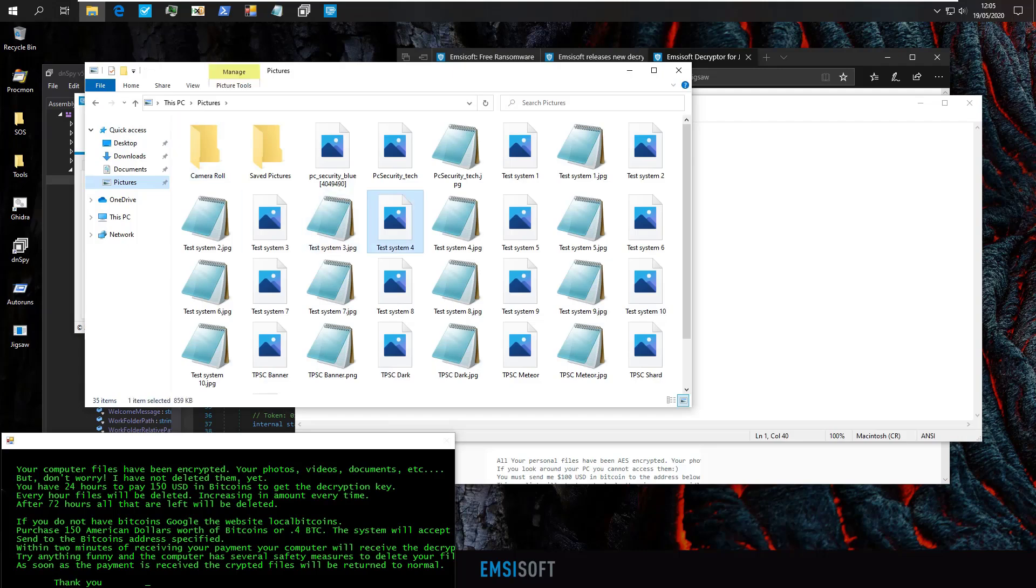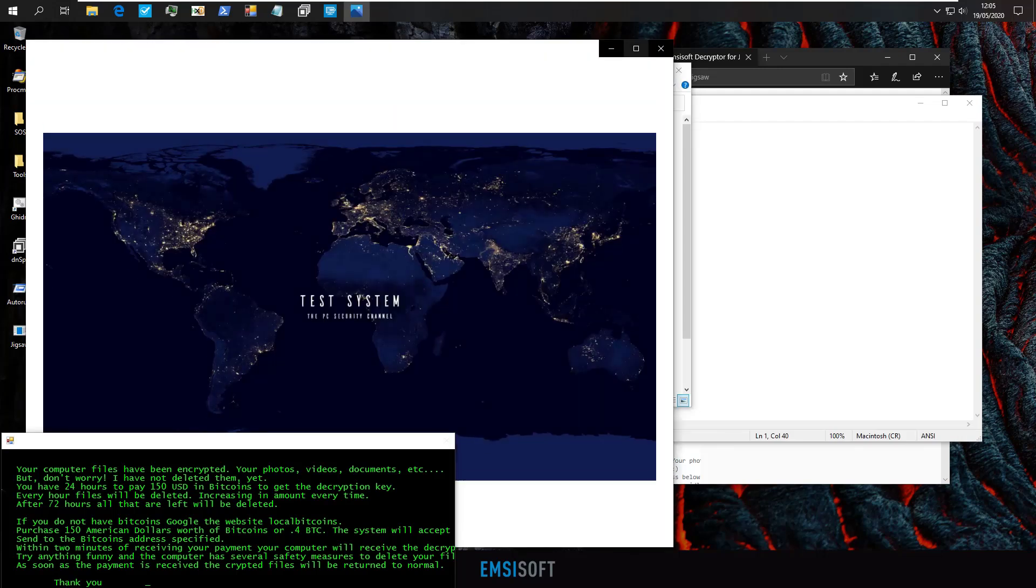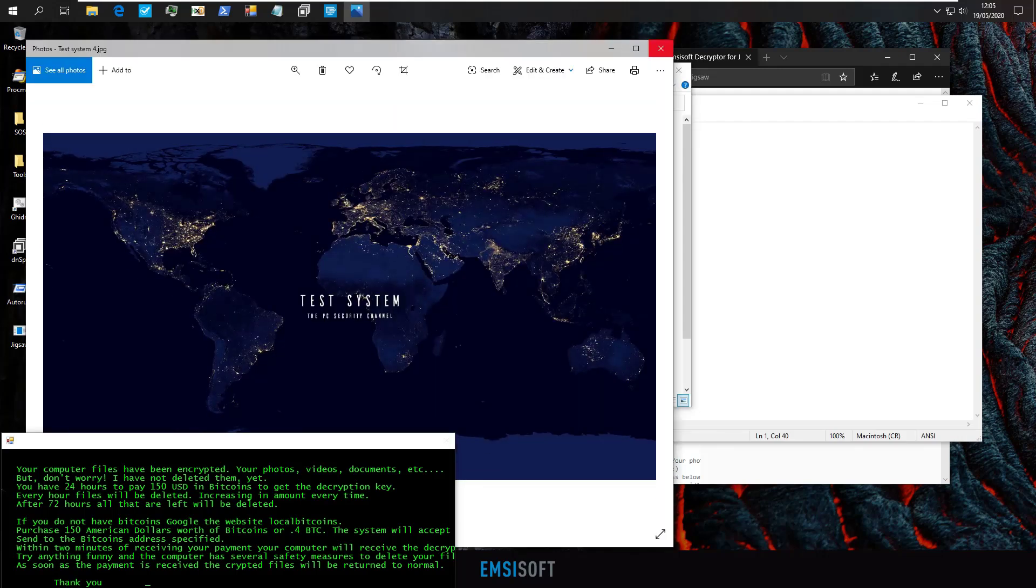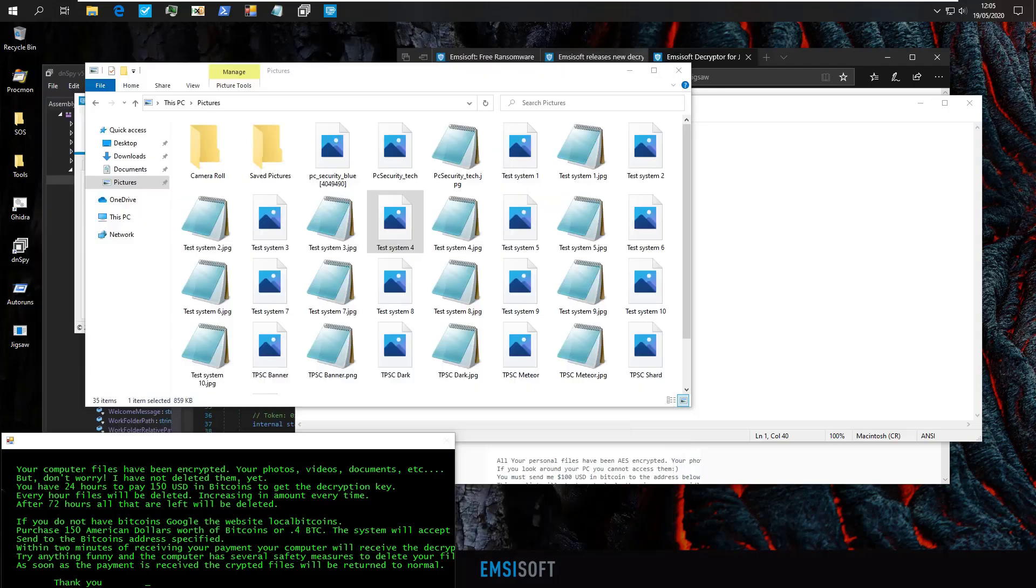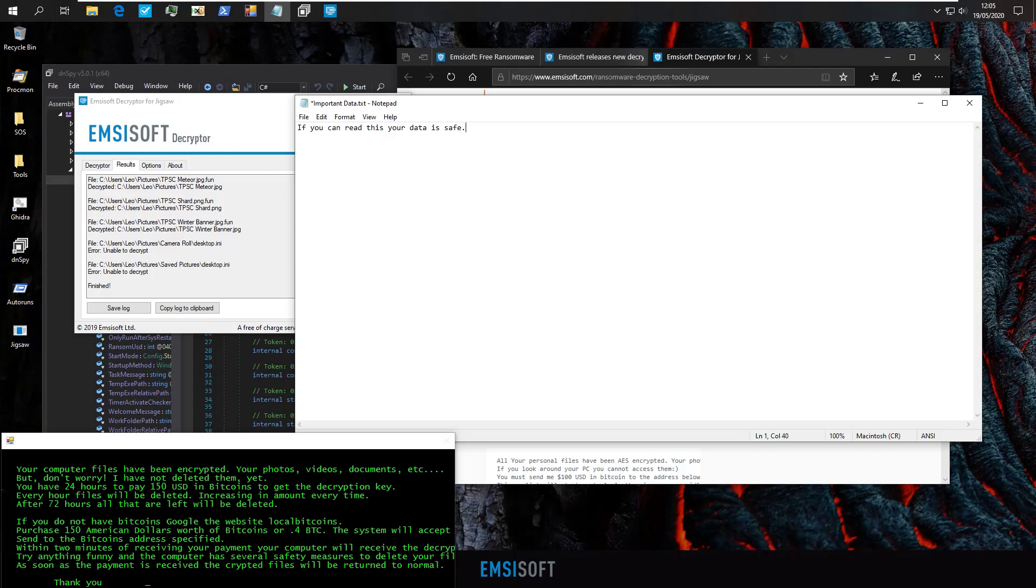And boom, as you can see, our pictures are restored. But this is rarely going to be the case for most modern ransomware, especially if it's a targeted attack. So now we'll move on to the next method.